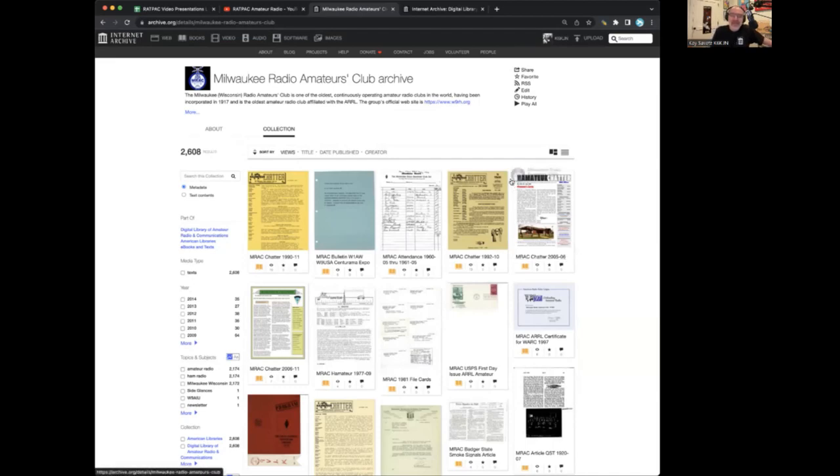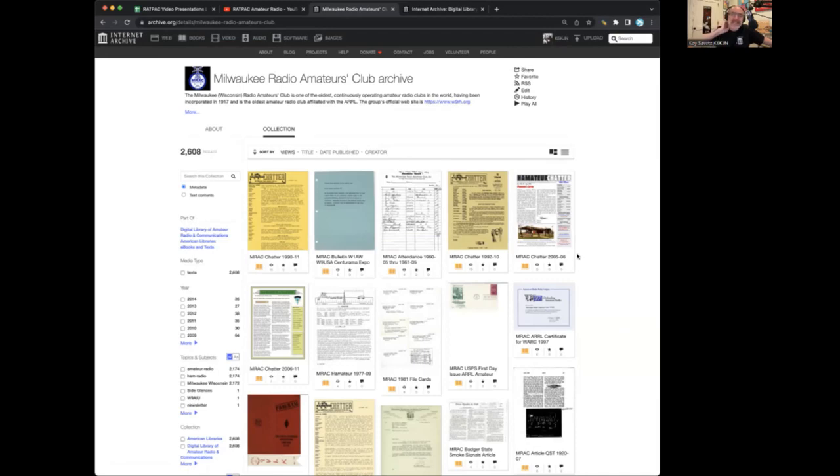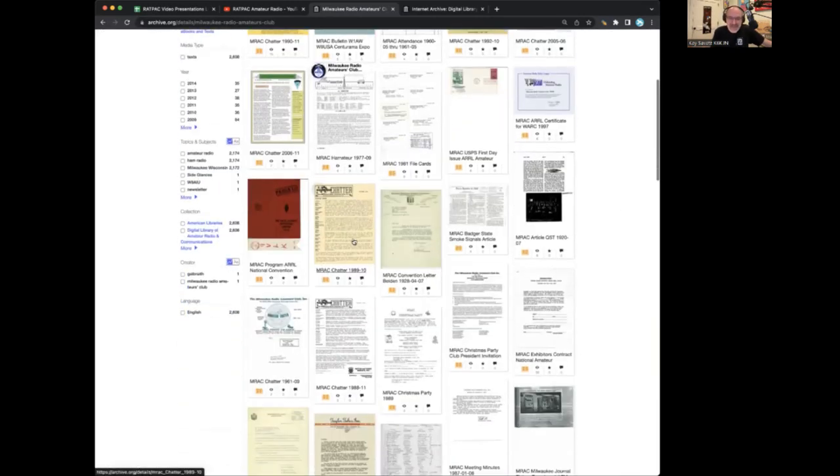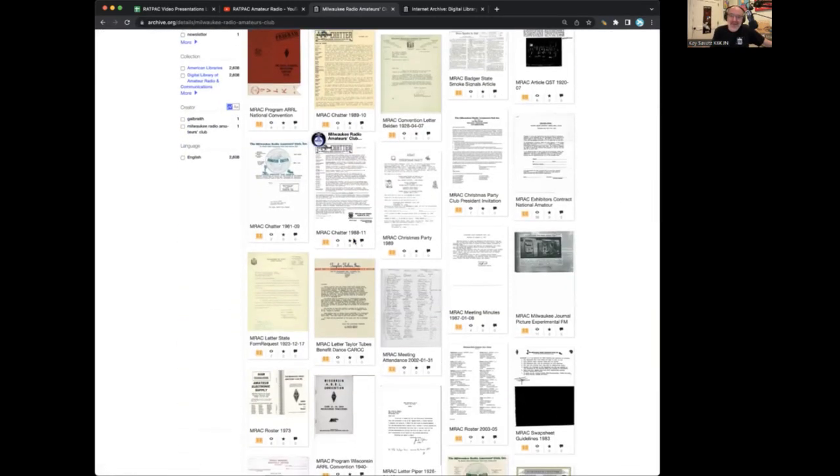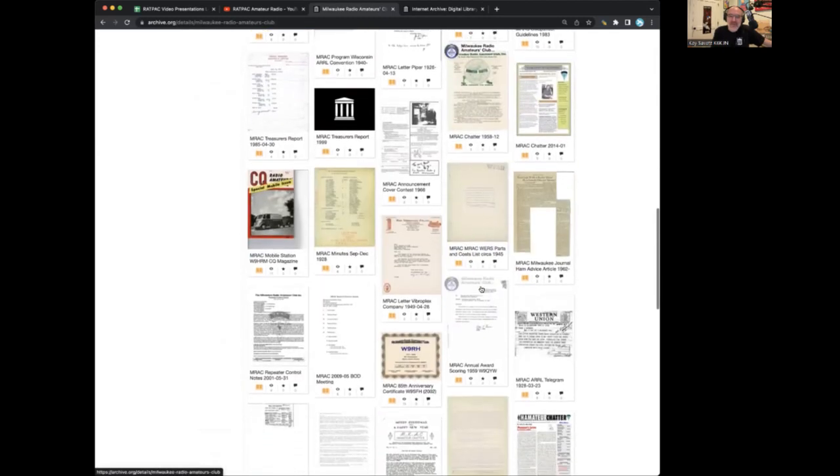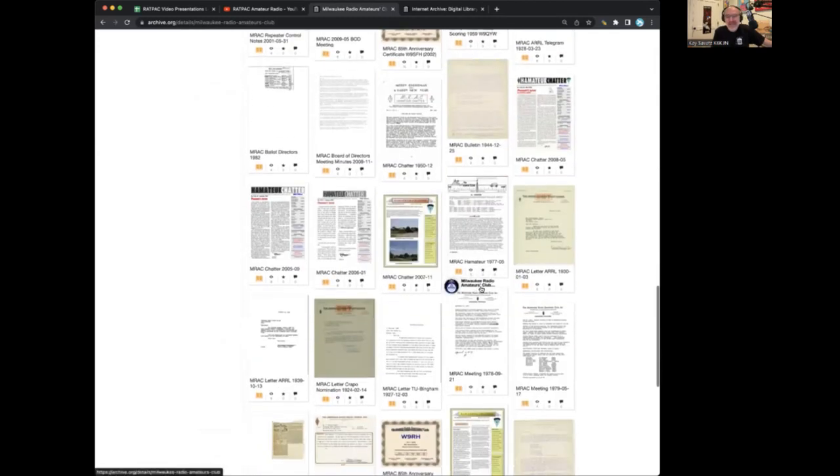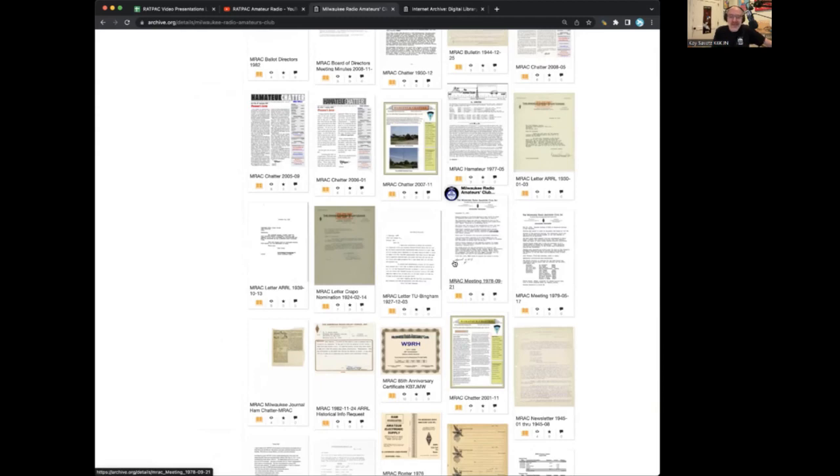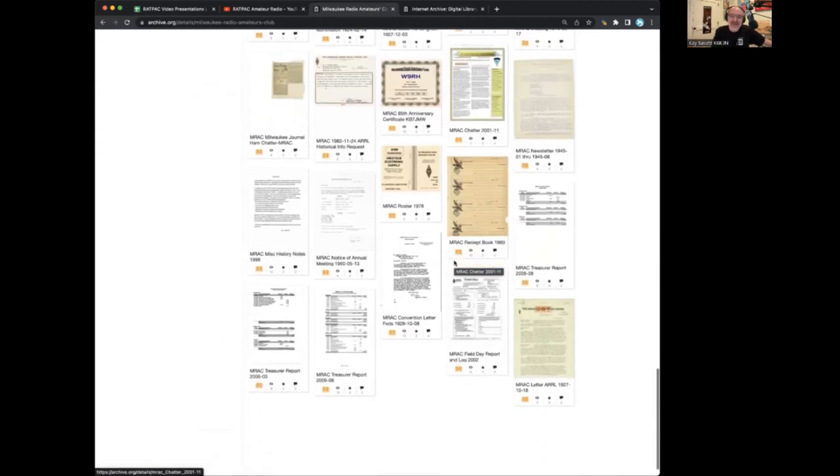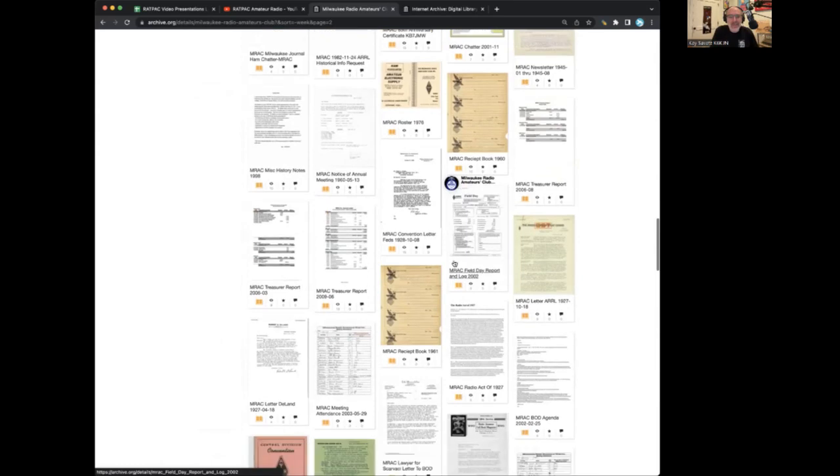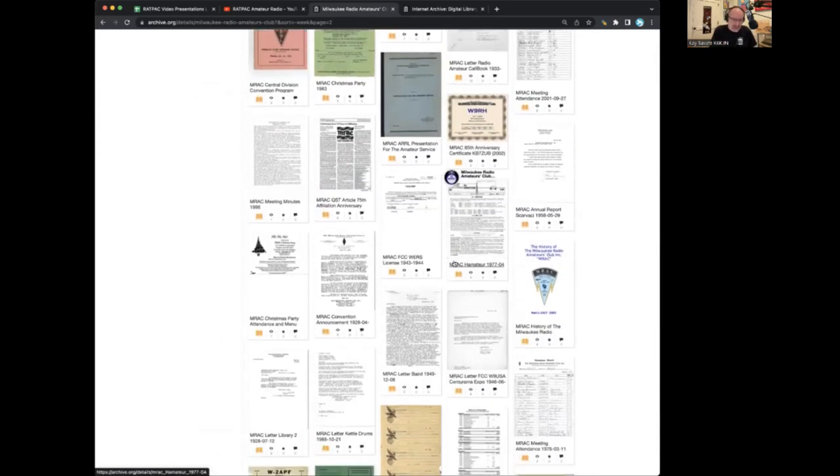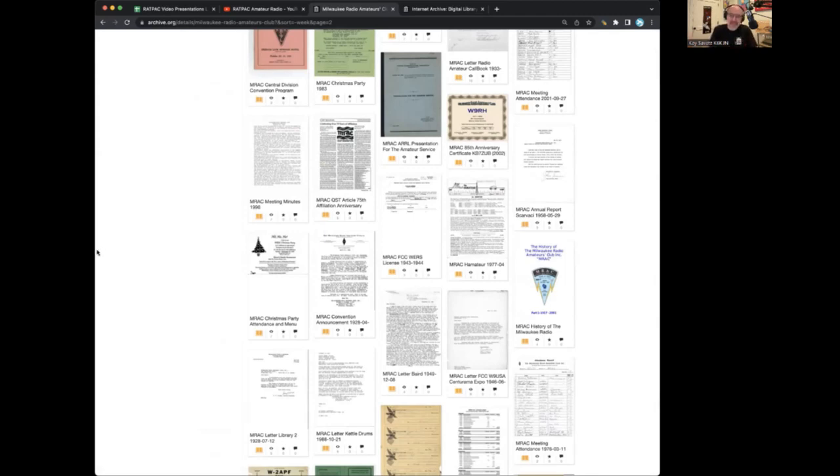The Milwaukee, Wisconsin Radio Amateurs Club has submitted to DLARC their materials. They've been around since 1917, one of the oldest clubs, and they saved everything. I mean, this group saved every scrap of paper that had to do with the club. And they scanned it all, and they submitted it all to the DLARC Archive. As you can see here, there's more than 2,600 items.